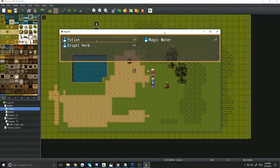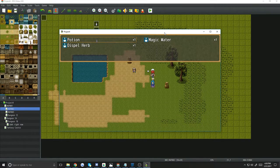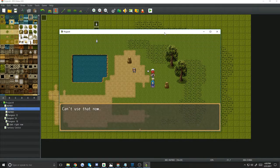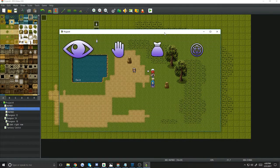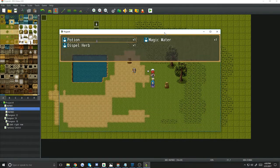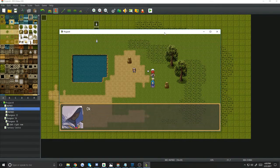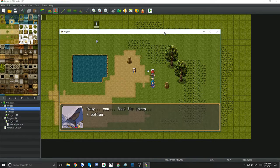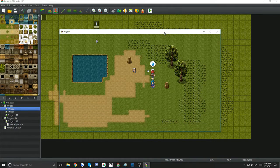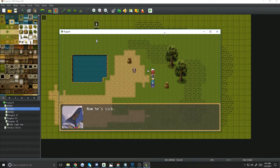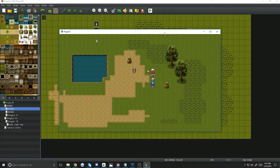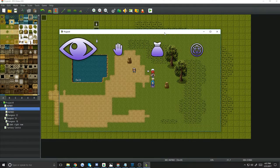And then I have a select item here, and you can select items that don't really work, and then ones that do. You feed the potion to the sheep, and now he doesn't feel good.